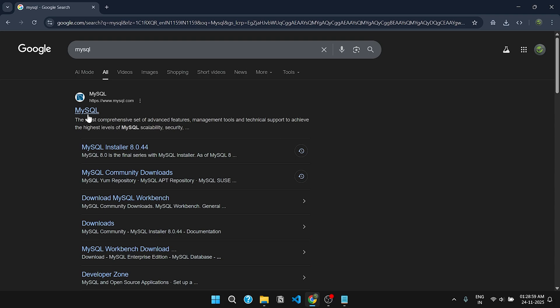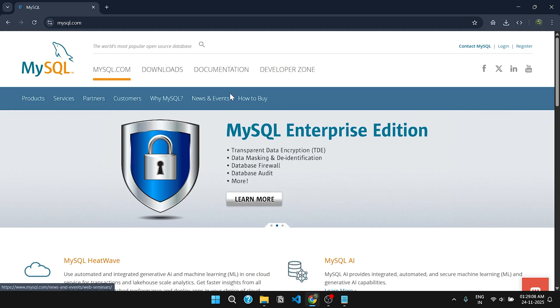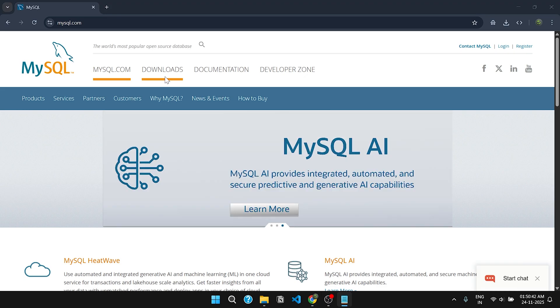The first link is the official link to download MySQL. I have mentioned the link in the description box. Look for the download section at the top of the page and click on it.